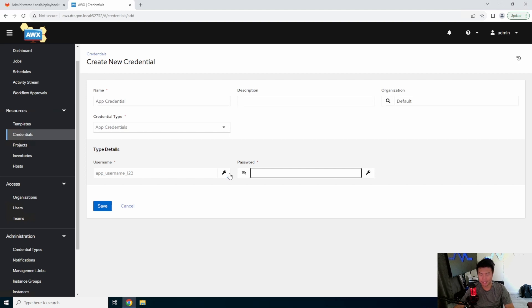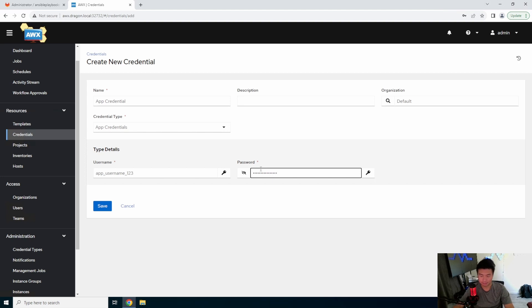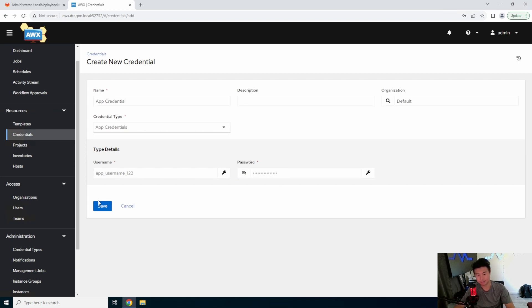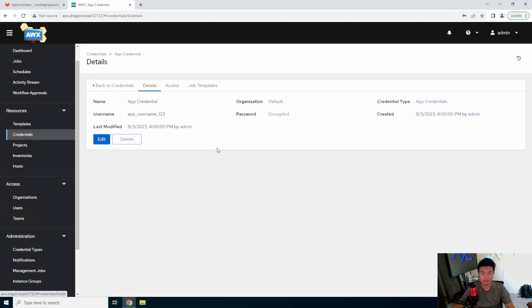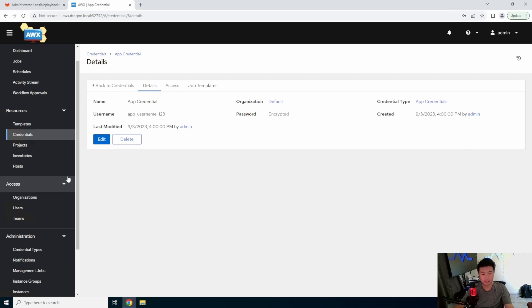Username, you can type in, you know, app username 123. And then the password, how this is now, this is a secret. So app password 123. So you can show that so it's an actual password. So you can save this. And now your credential is saved. So if you need to do installs and you need the credentials to be there, you can use these now.